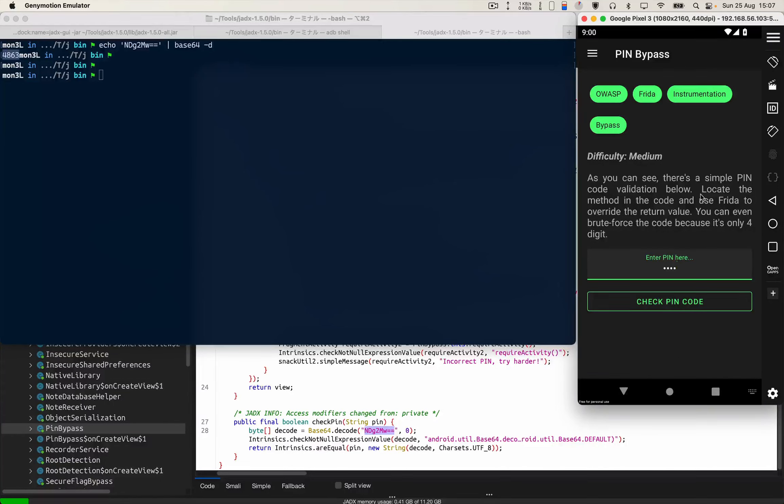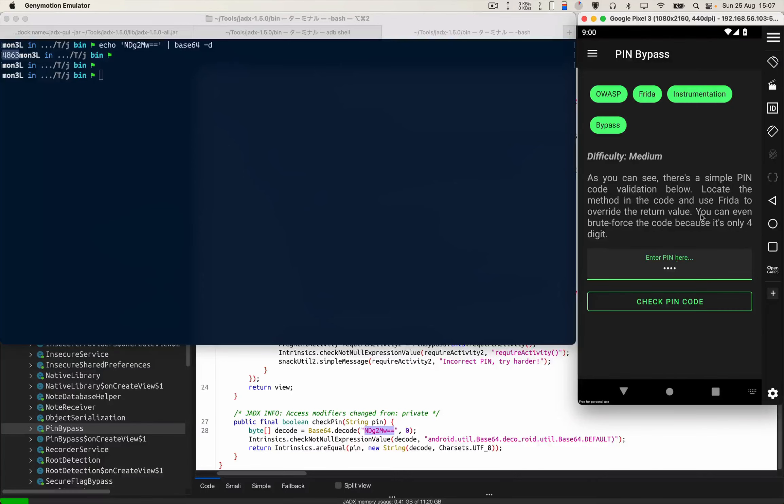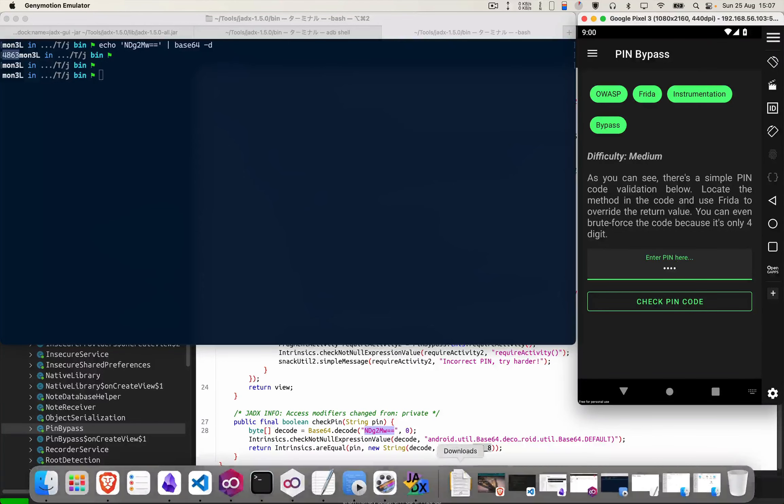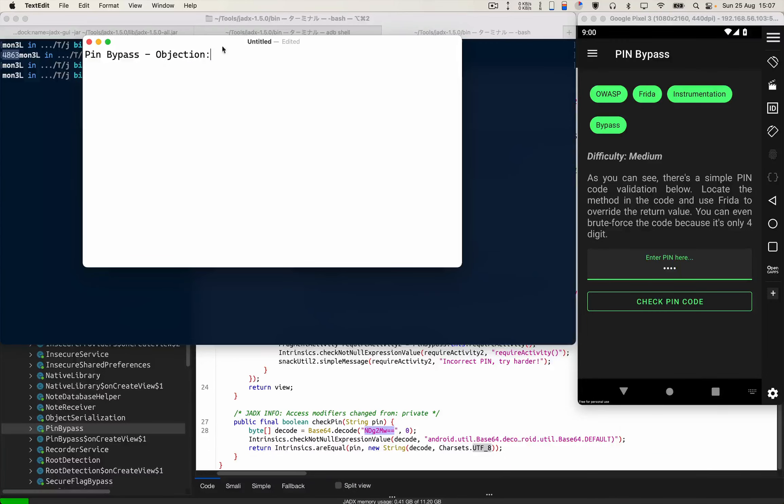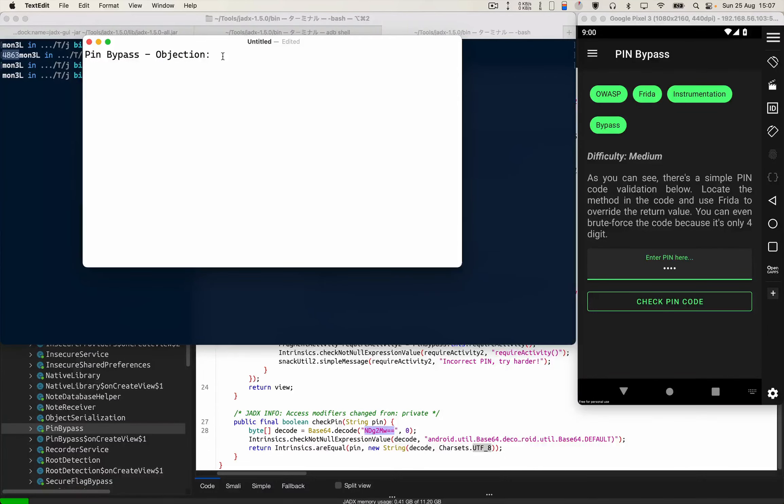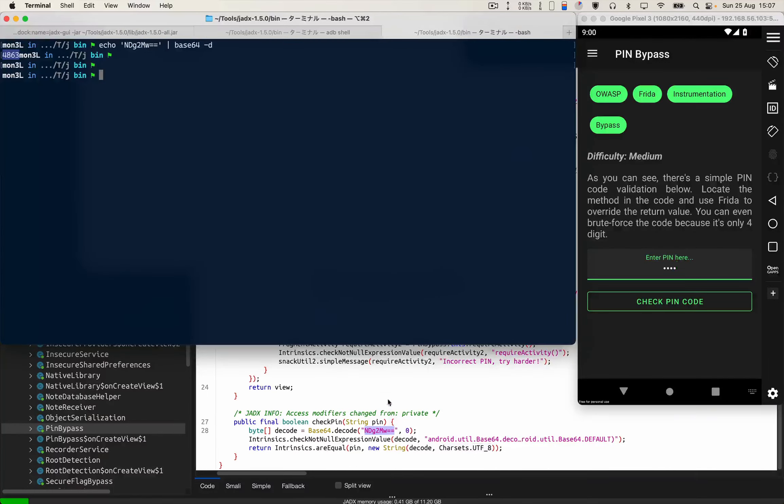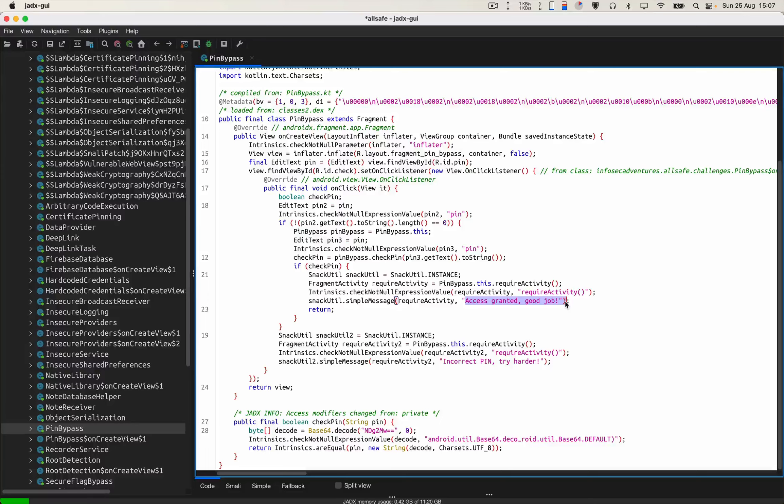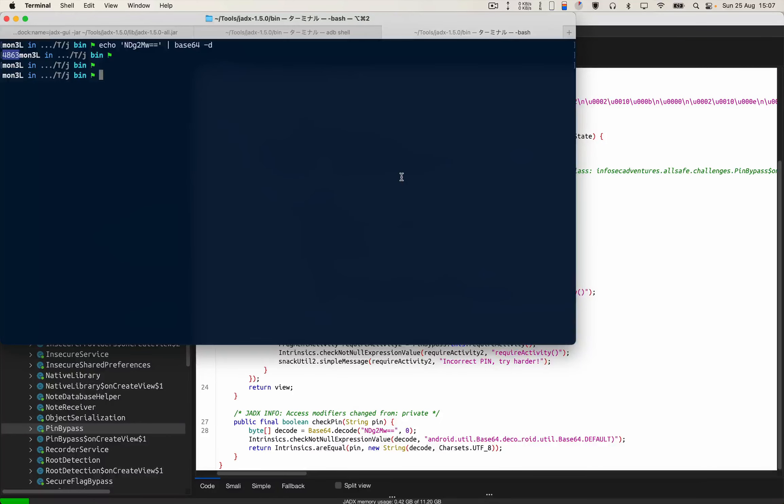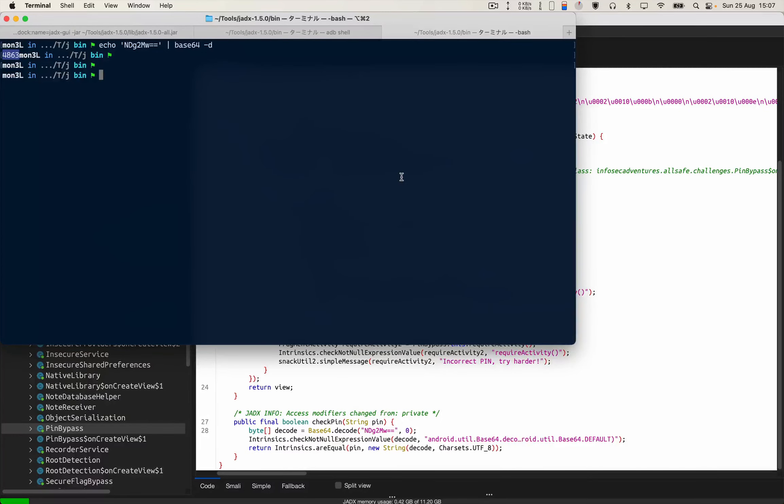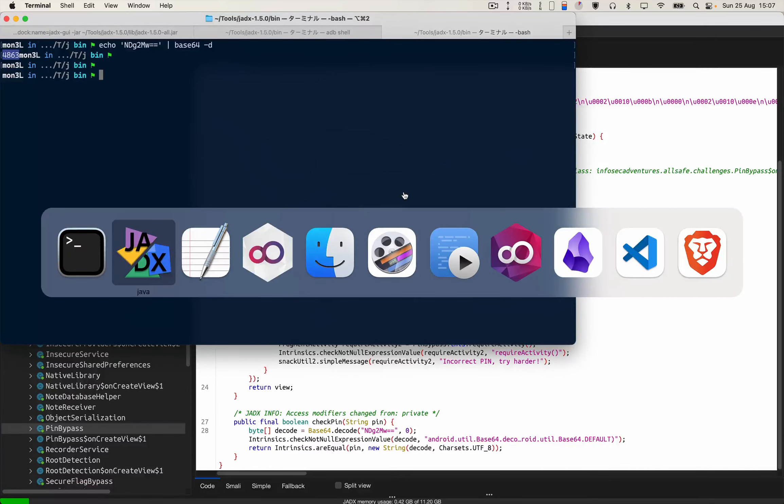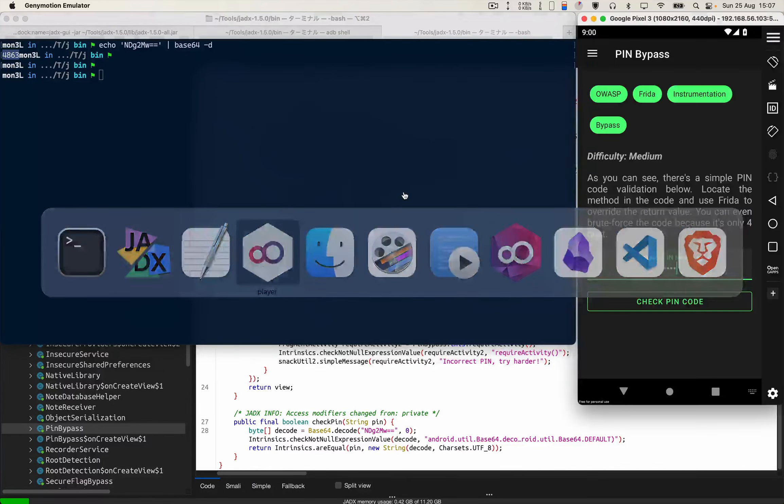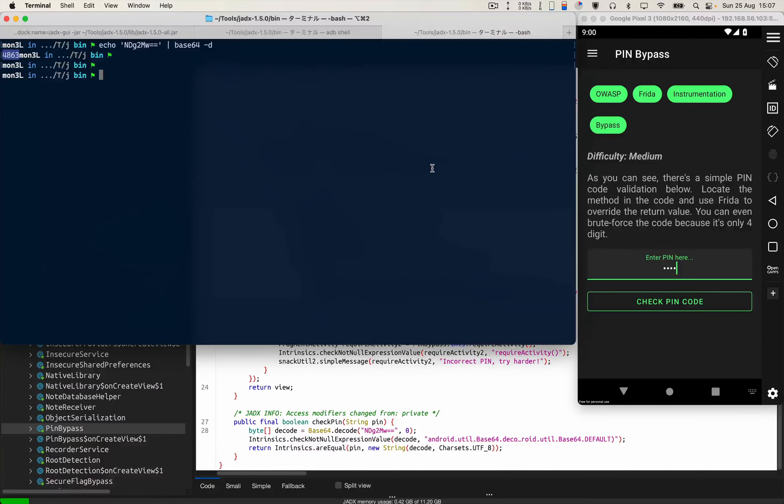Now our main goal is to locate the method in the code and use Frida to override the return value. For the moment, let's focus on objection. Let's see how we can change the return value to get this access granted message. Then later on in the upcoming video we will check how we can use Frida to brute force the PIN. Okay, let's start our objection.